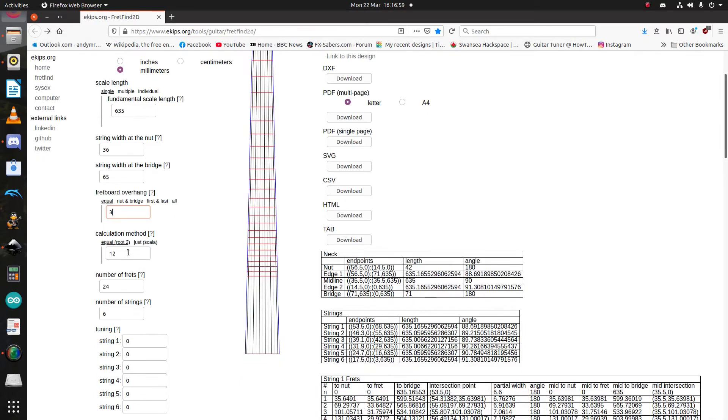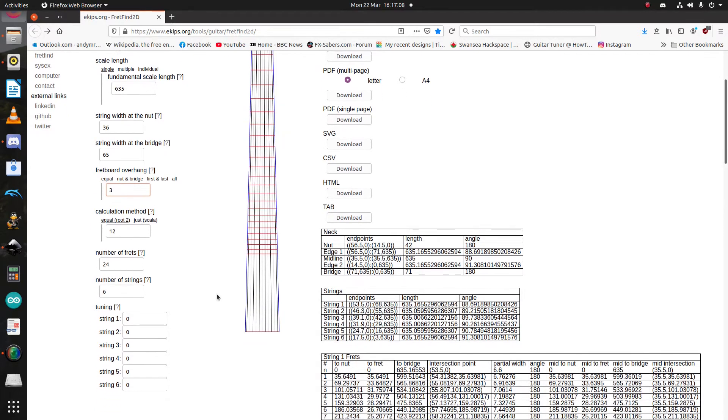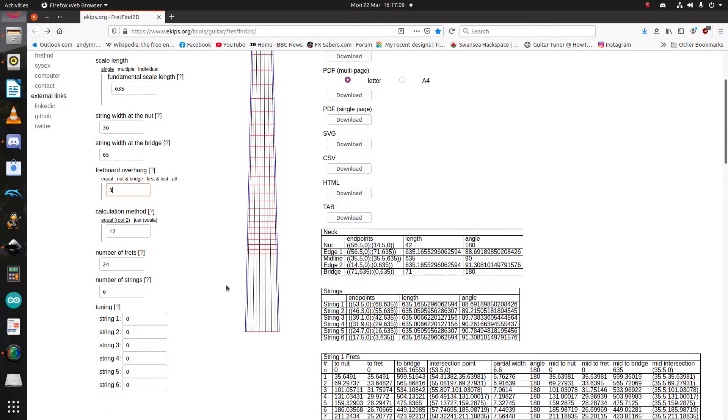Calculation method, usually I do not mess with that. The Scala stuff and the Just here is for microtonal stuff. Yeah, this is essentially modelled a fretboard. Now, you can change the numbers of frets and strings here. Let's just change that to a 21 fret, and boom, three frets are gone. Let's change that back to a 24.